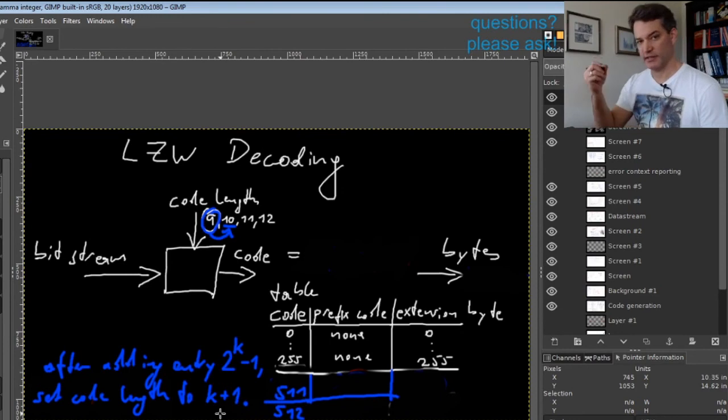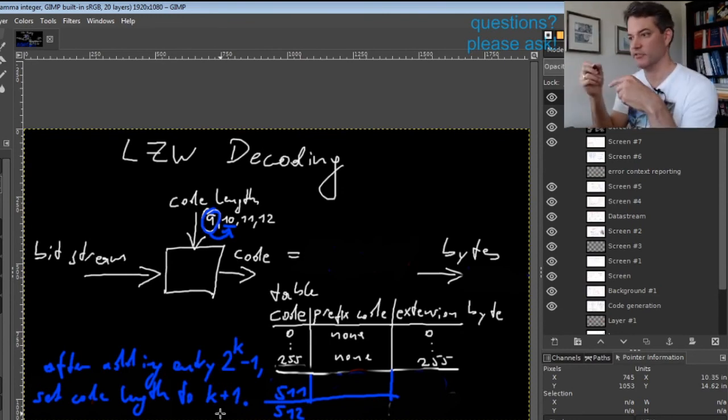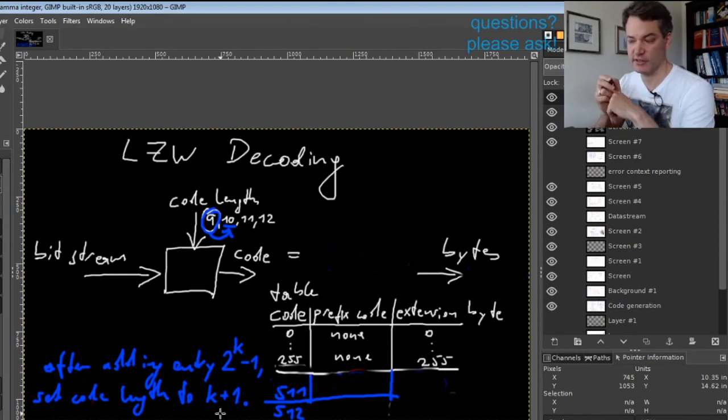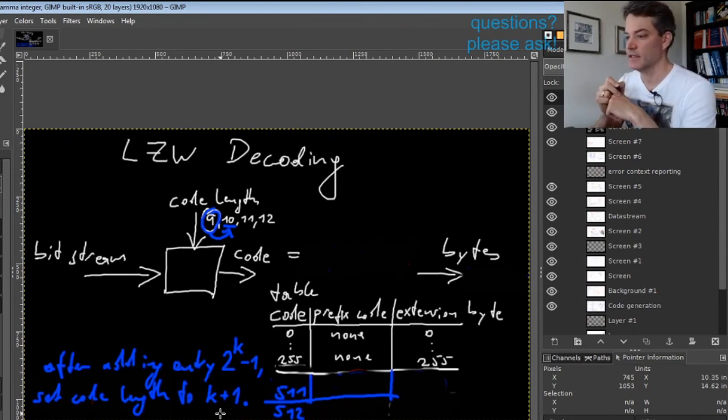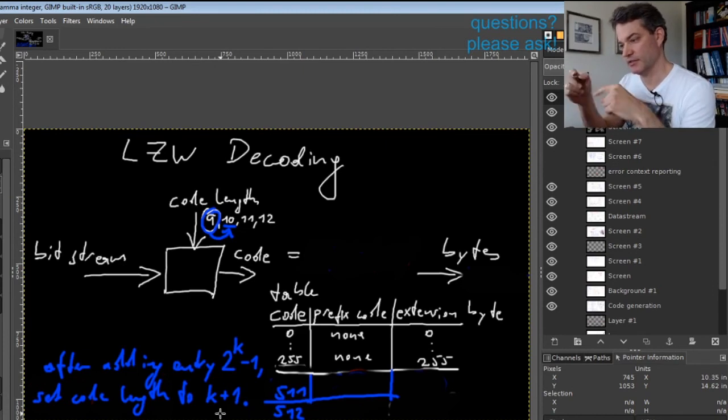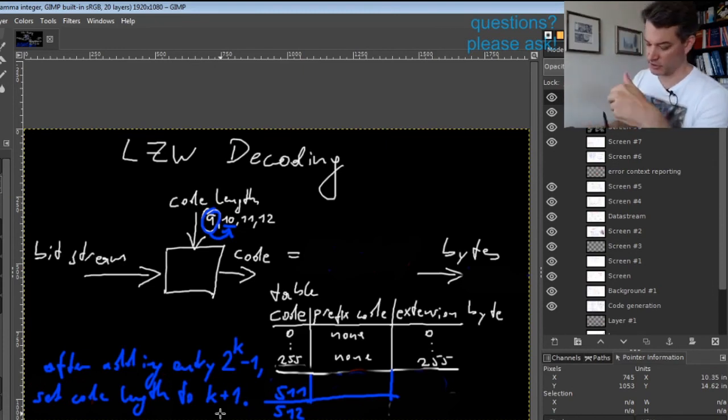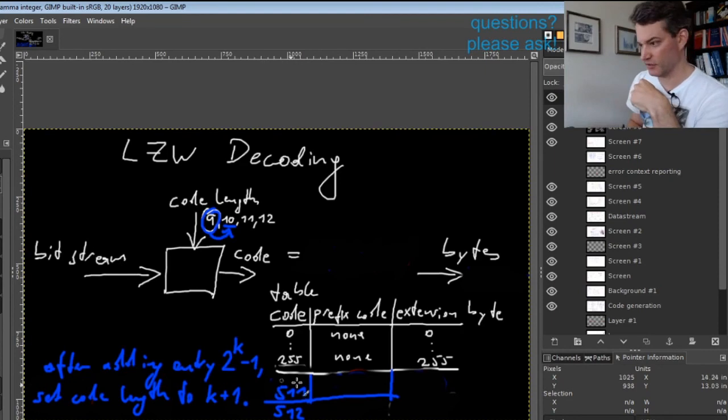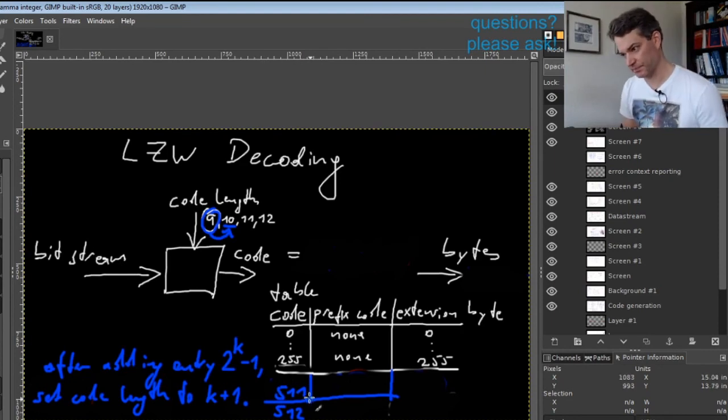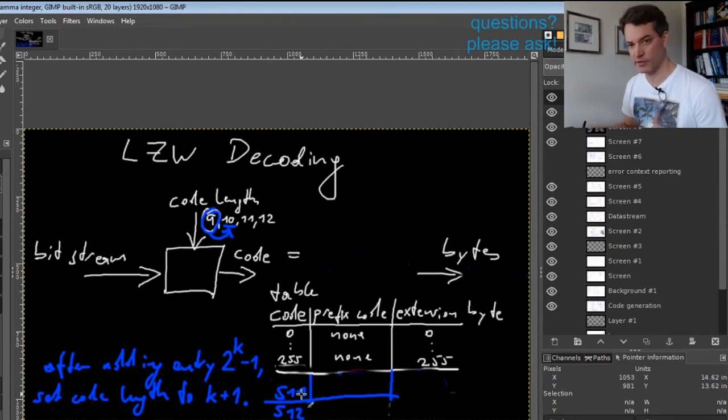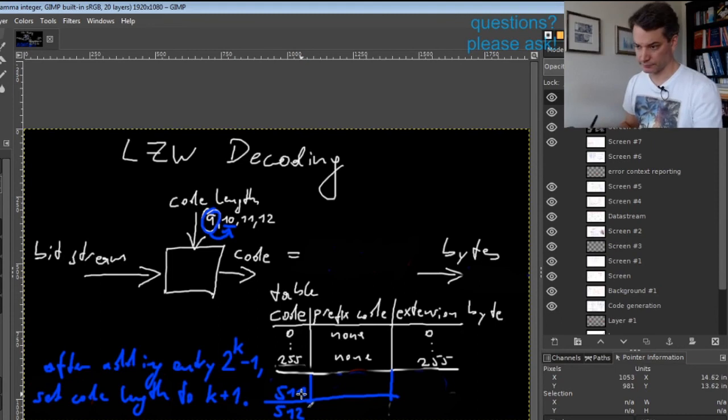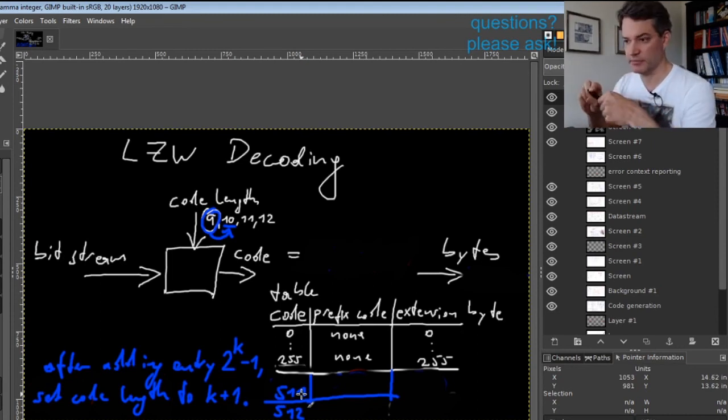The problem is there are buggy implementations of LZW out there that have been around for decades that actually increase the code length one step early. They would increase after generating entry 510 and already increase the code size.